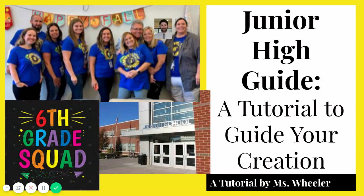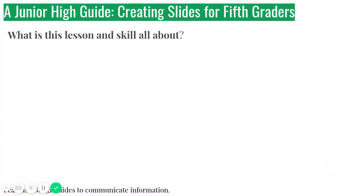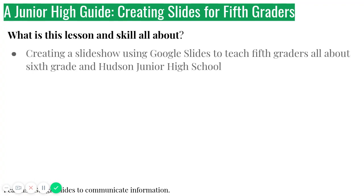Hello my loves and welcome to this tutorial for a junior high guide, a tutorial to guide your creation for an assignment we are going to do today. So what is this lesson and skill all about? What are we going to be doing? You're going to create a slideshow using Google Slides to teach the fifth graders all about sixth grade and Hudson Junior High School.